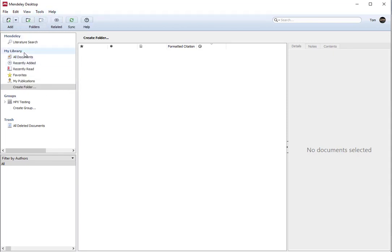Under My Library, I don't have any personal folders yet. If I want to create a folder, I just click on it and I can name a folder — HPX2.